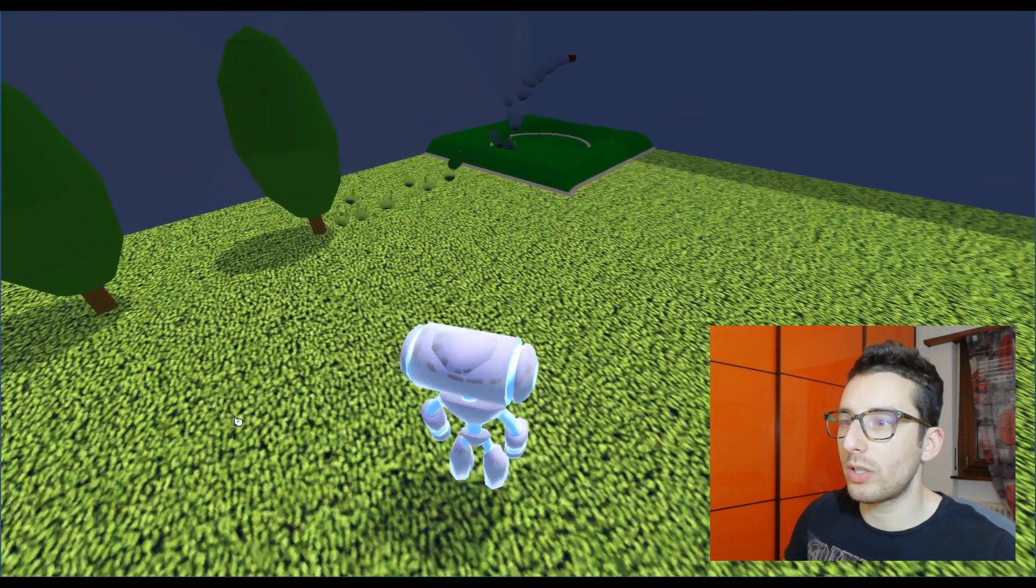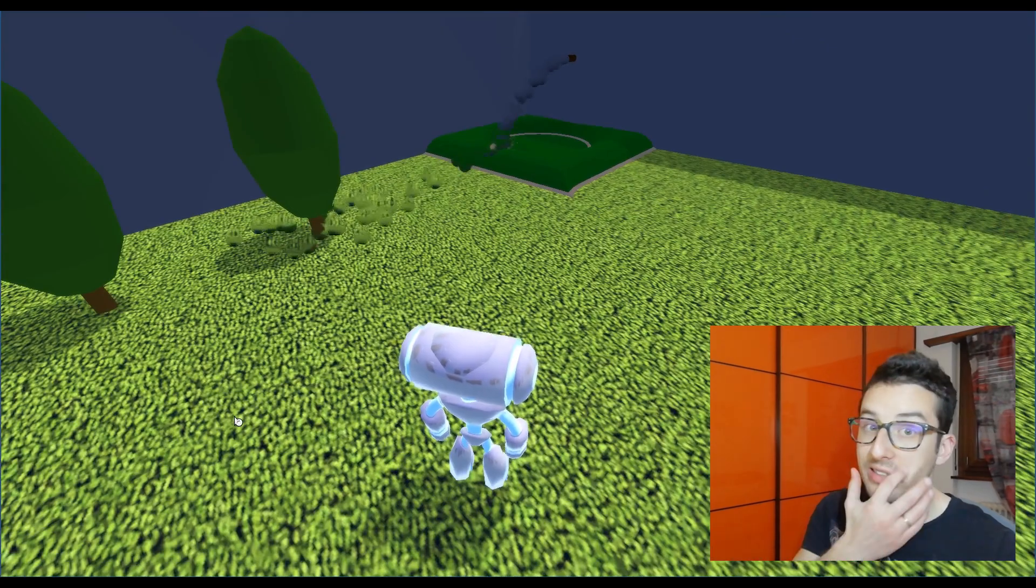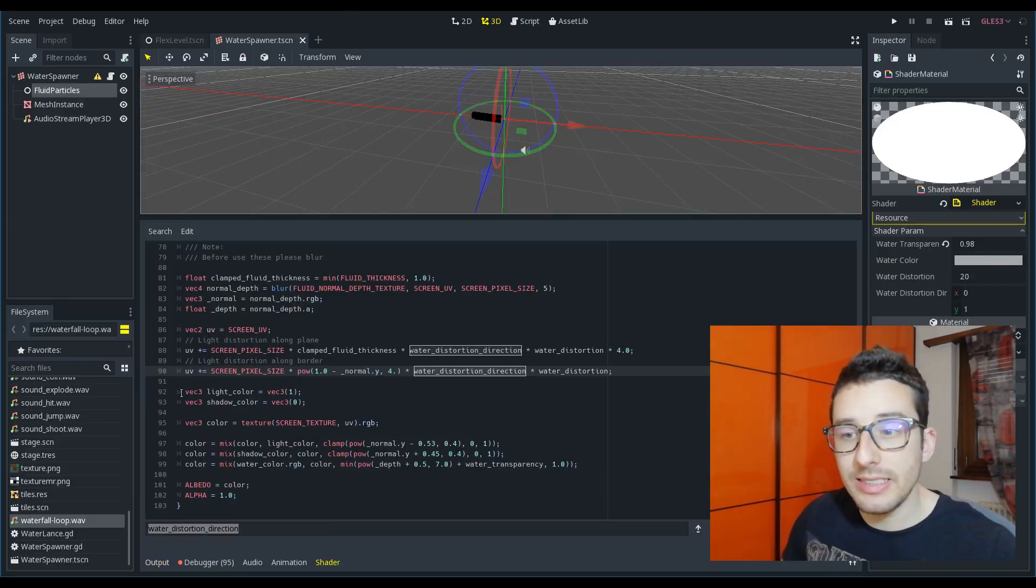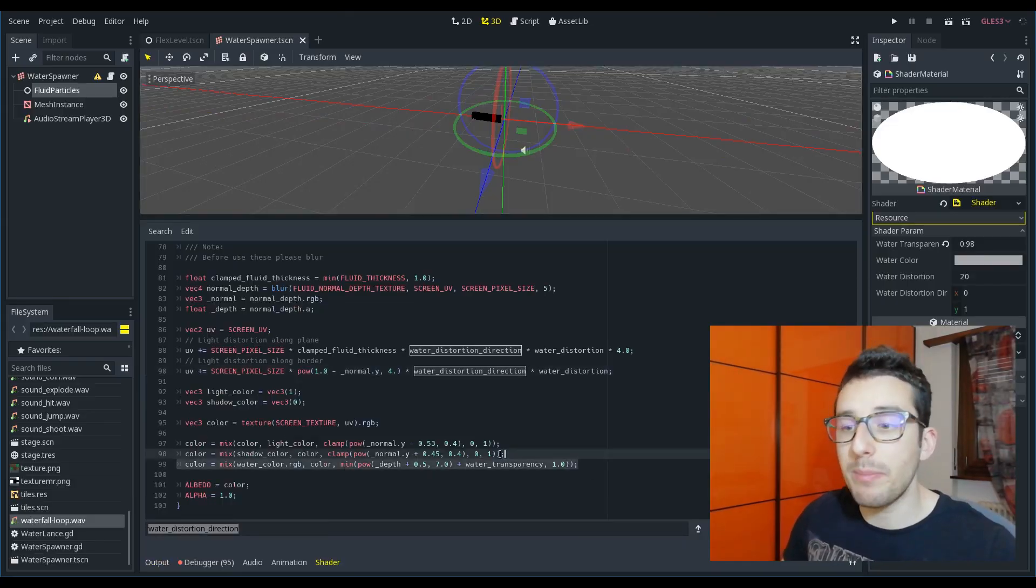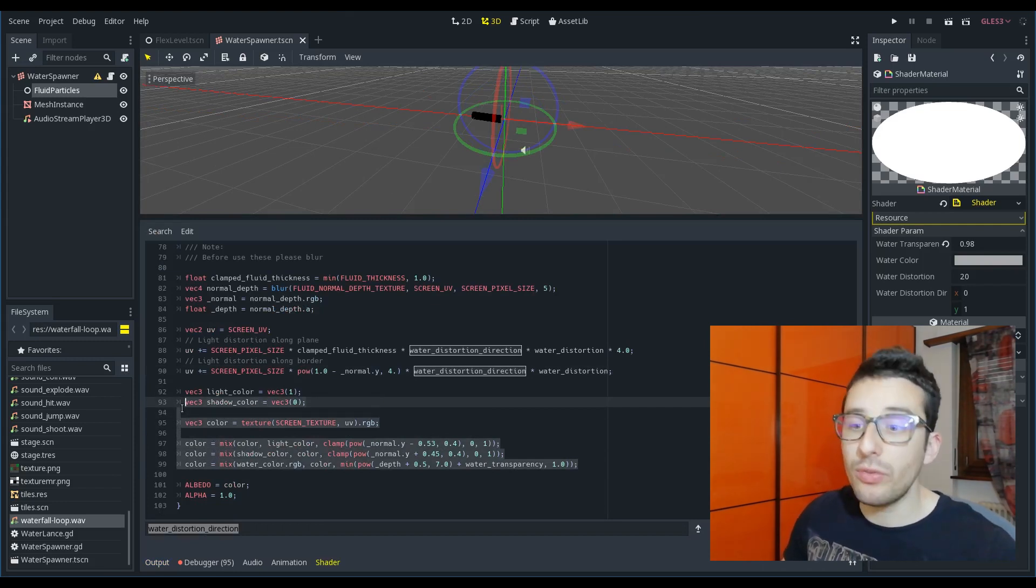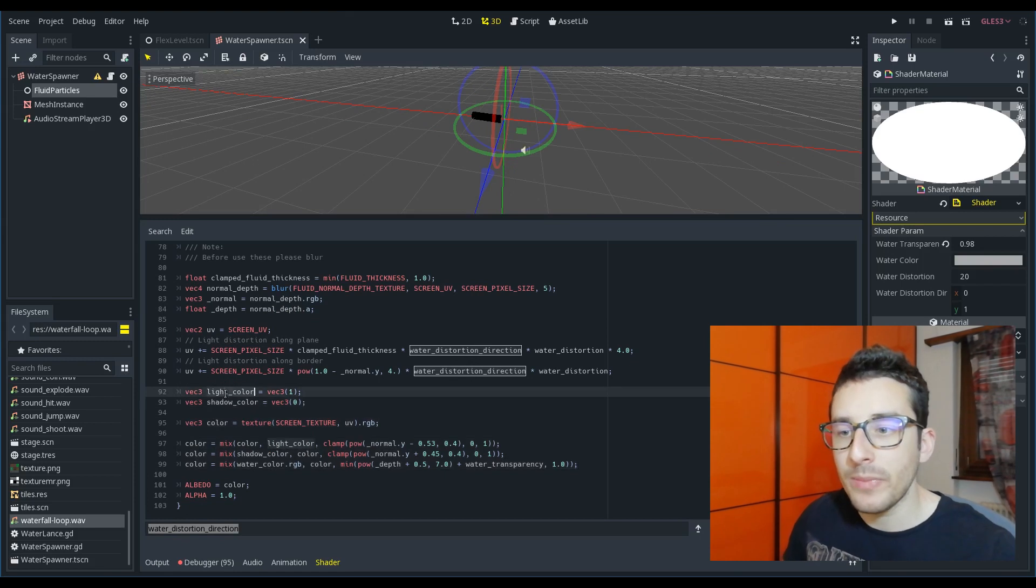Now let's try with this one. Now the distortion is also calculated depending on the normal. Instead in this part of the shader I am taking care of both shadow and light. But let's see how.